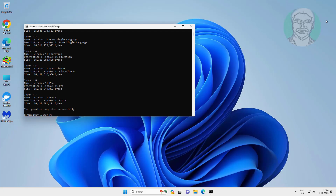The Windows edition is Windows 11 Pro. The Windows 11 Pro index number is 6.